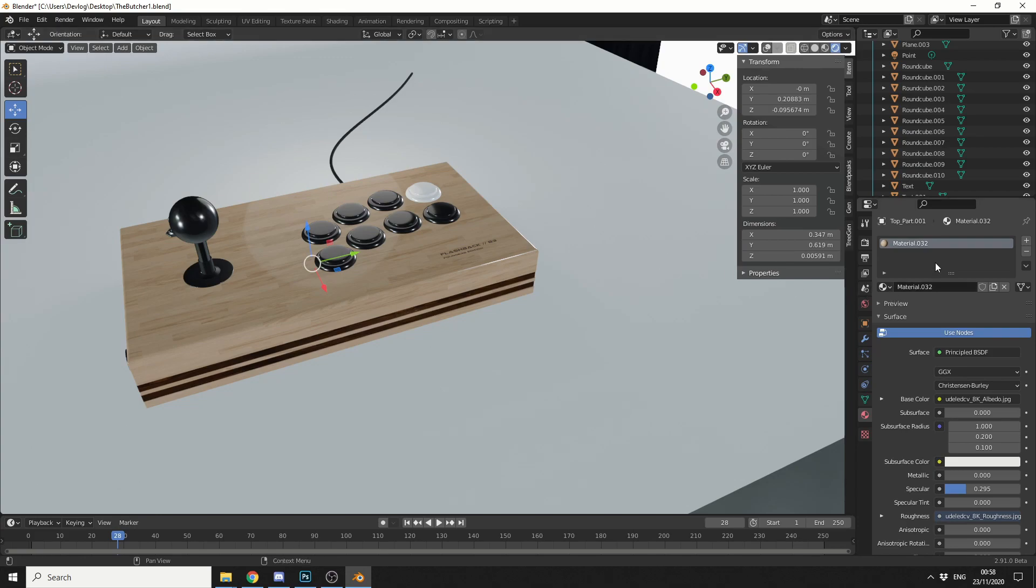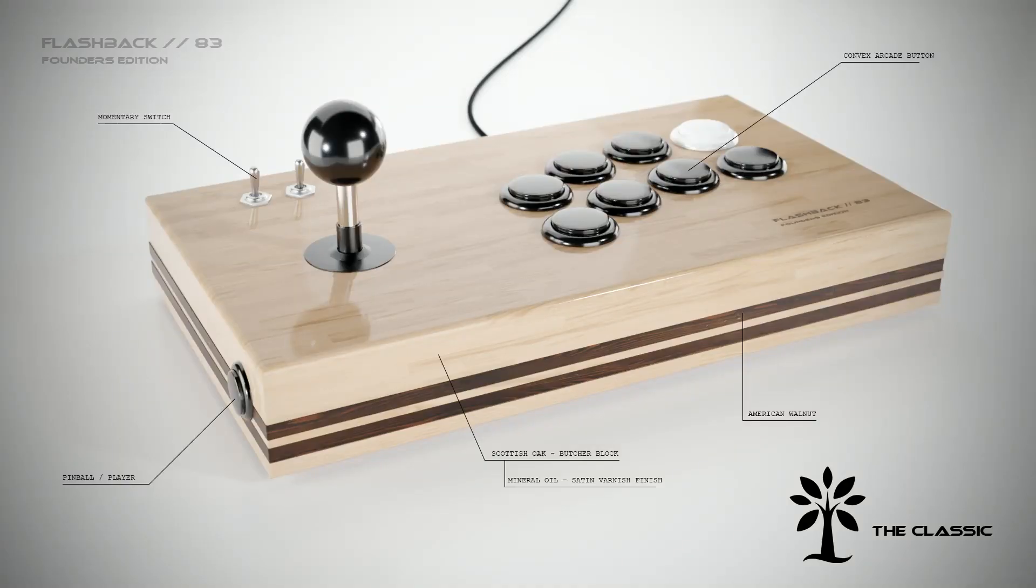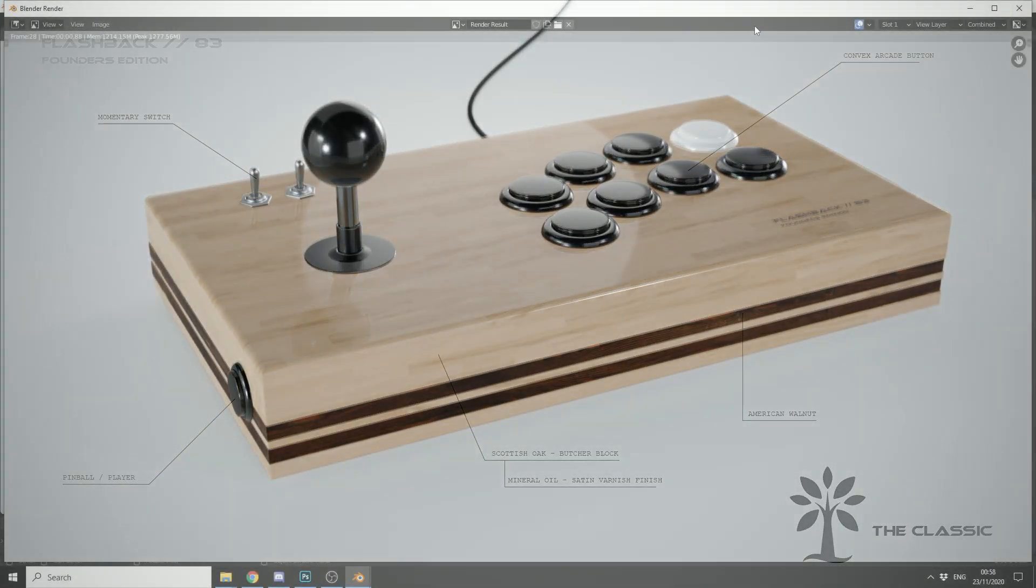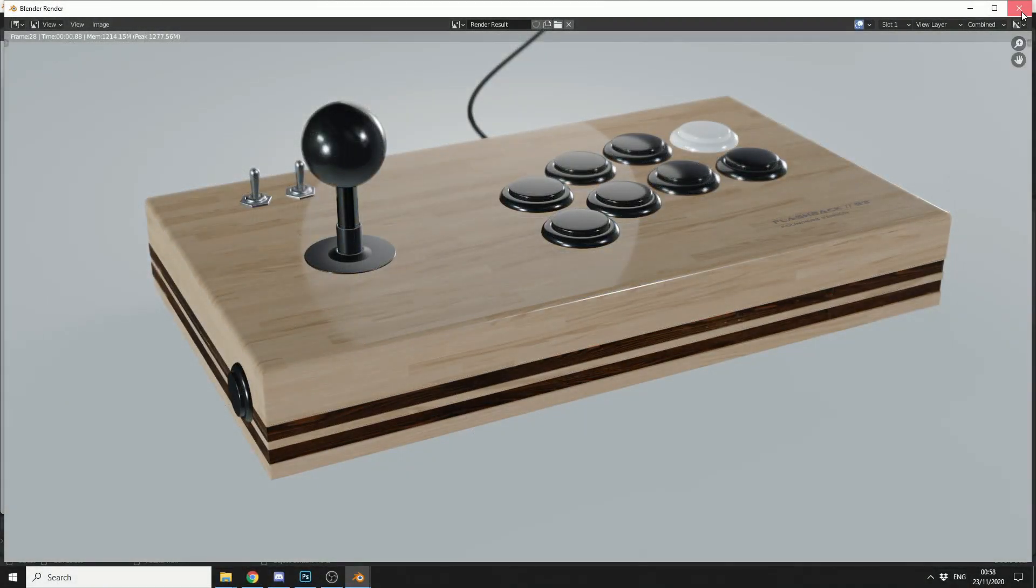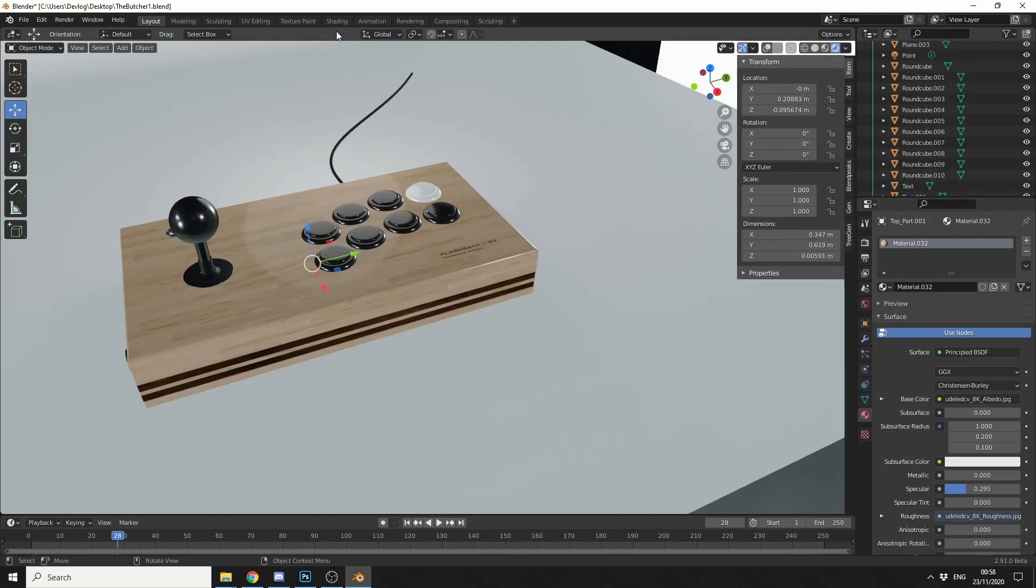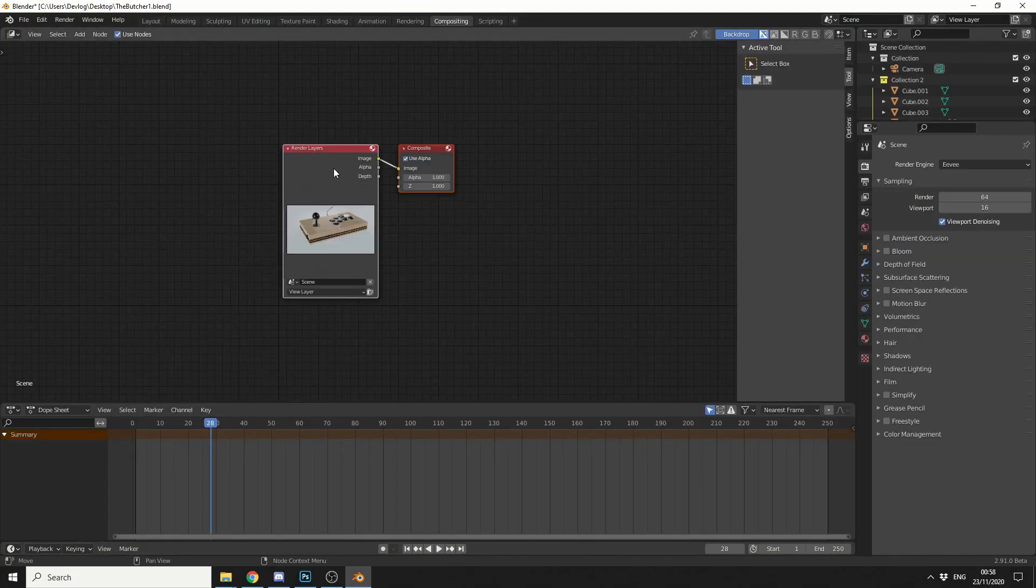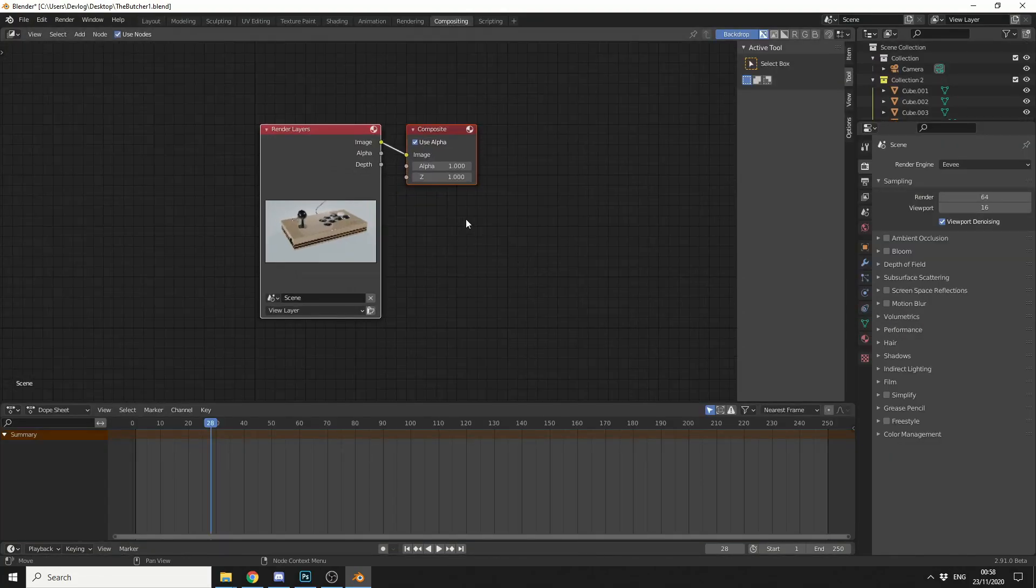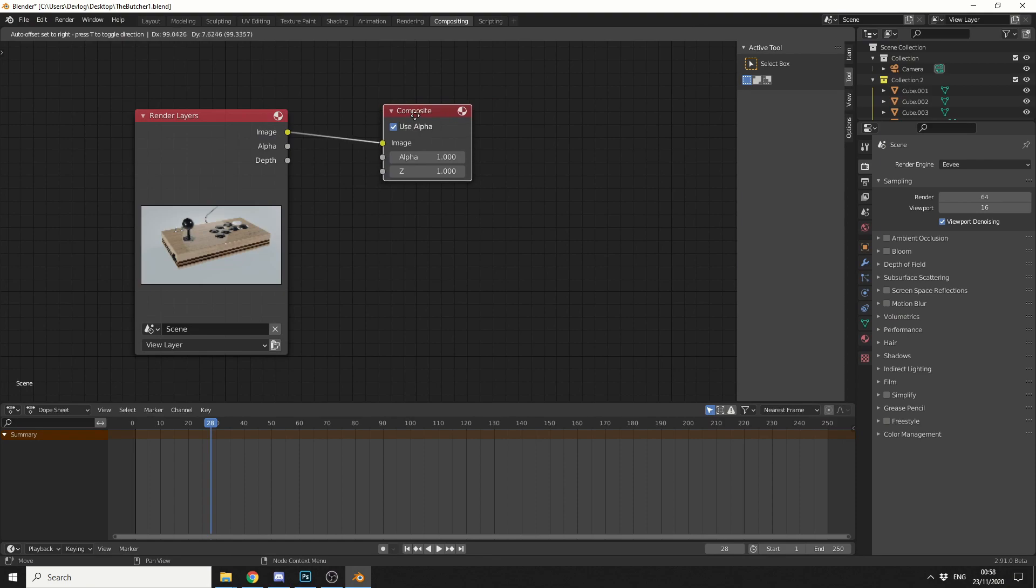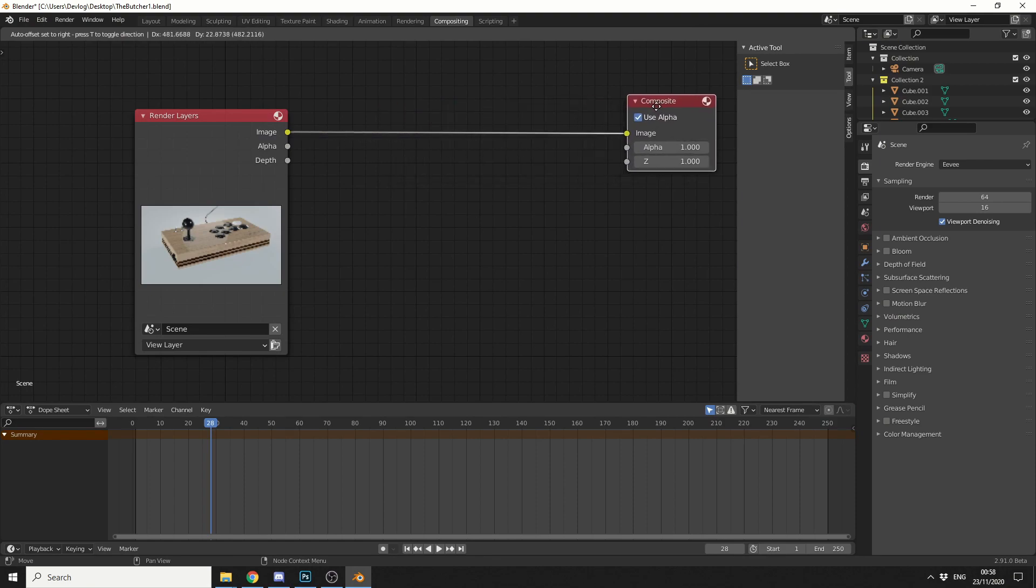Now I'm actually going to render this out in Eevee, just for speed more than anything else. It looks great in Cycles. And the reason I want to do this is so when I go into the compositing, enable use nodes, I have a render there. So let's zoom in a little bit and let's just quickly clean this up.